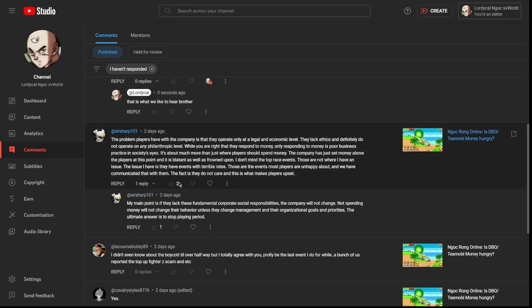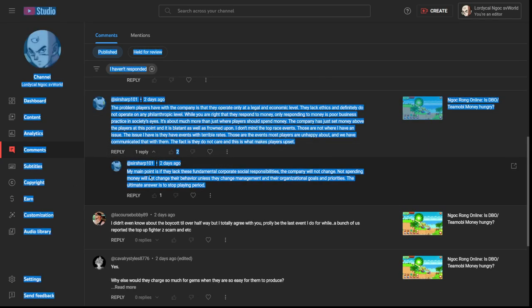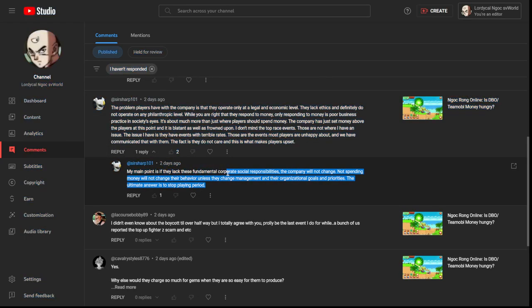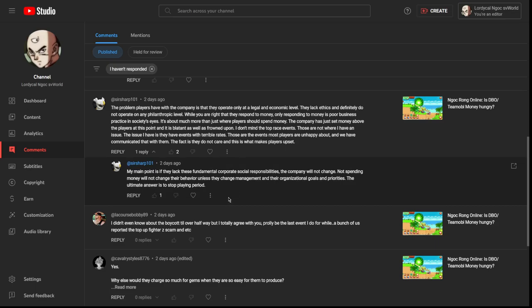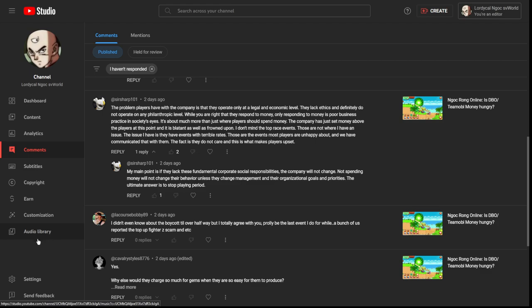The fact is they do not care, and this is what makes players more upset. Totally agree. My main point is if they lack these fundamental corporate or social responsibilities, the company will not change. Not spending money will not change their behavior unless they change management and organizational goals and priorities. The ultimate answer is to stop playing, period.